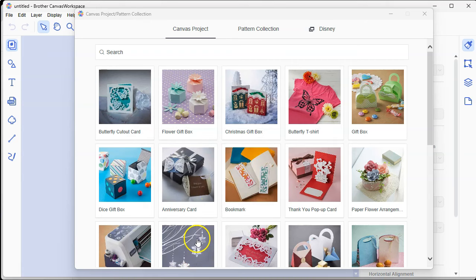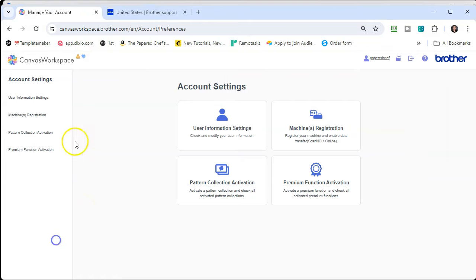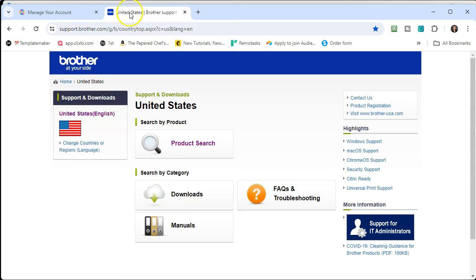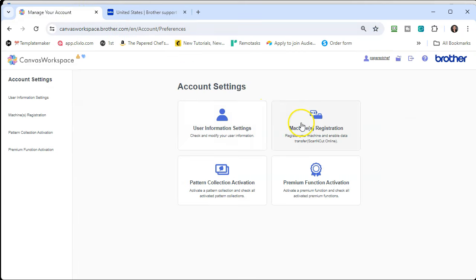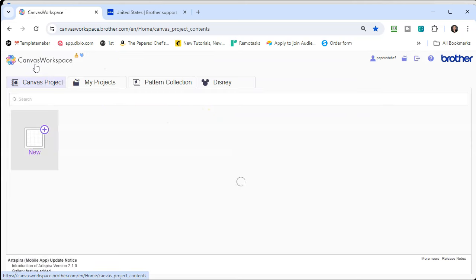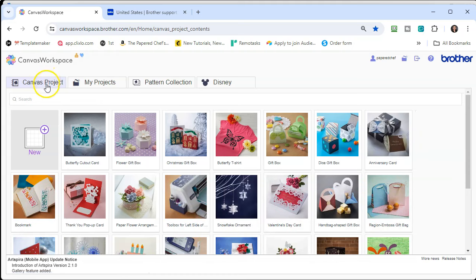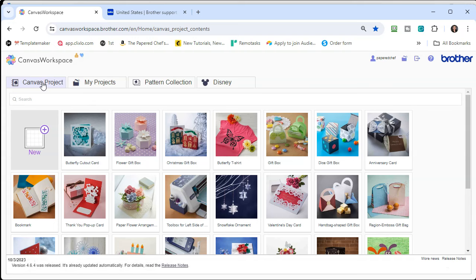I'm using a Windows computer, but you can install this on a Mac or Windows computer. That's what I'm going to show you how to do right now. There is still a reason to have the web-based version — it's to register your machine. Also, when you send things from your machine to Canvas Workspace, it's going to end up in the projects on the web-based version, not the installed version. That is why you still want this web-based version.